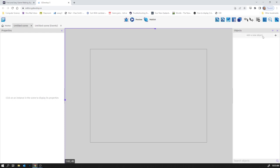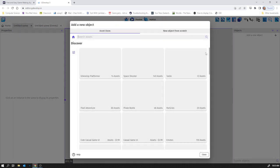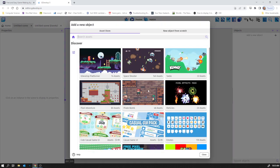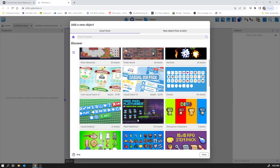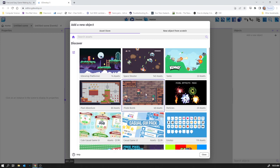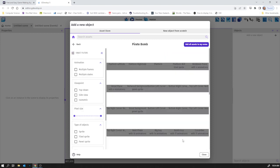We need to add some objects into it. One of the things I love about GDevelop is you actually get a whole bunch of free assets which you can use, which are really high quality, and you can just scroll through and pick the art style that suits you. I like this one.